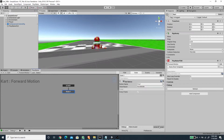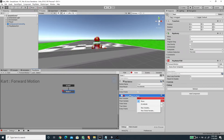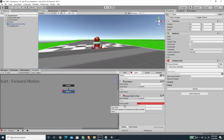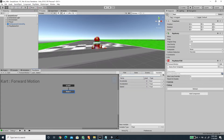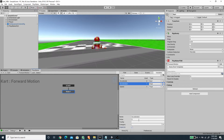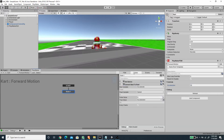Next we want to use Convert Bool to Float — for the boolean use the 'accelerate' variable and for the float variable create a new variable called 'speed', with Every Frame checked. Set the false value to zero and the true value to a new variable called 'acceleration'. Check the inspector so we can modify it there, and I'm going to set the default value to 55. So whenever we accelerate the speed value becomes 55, and if we release the button it goes back to zero.